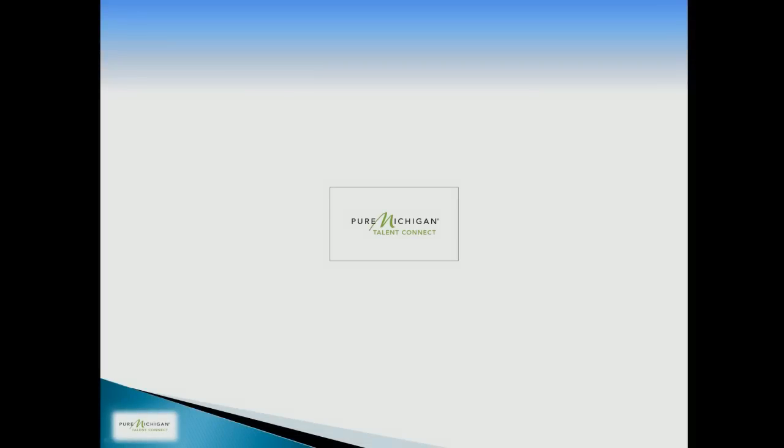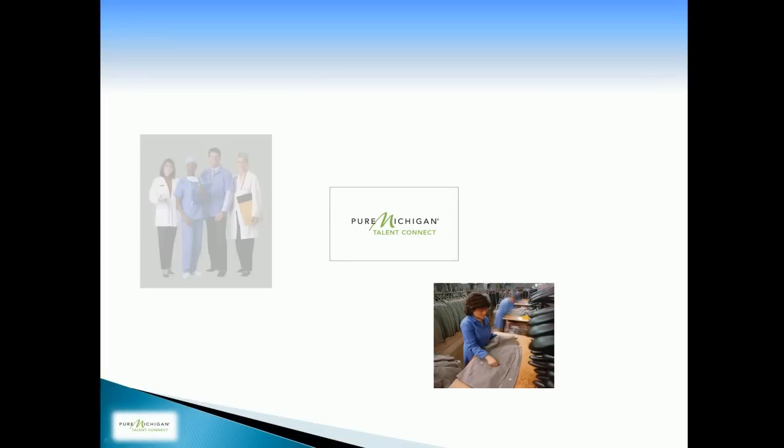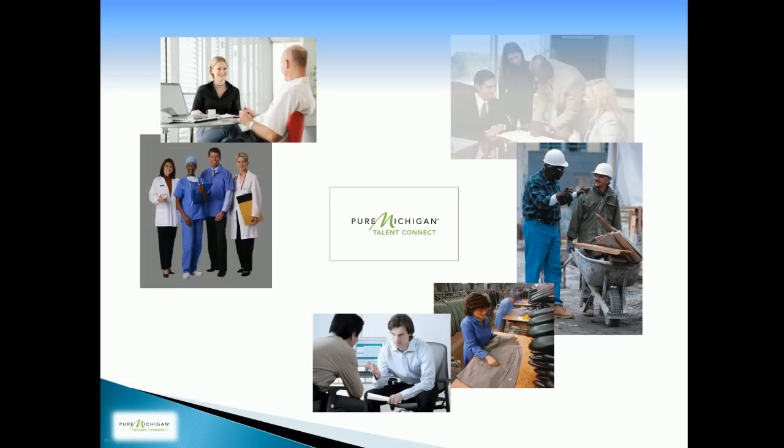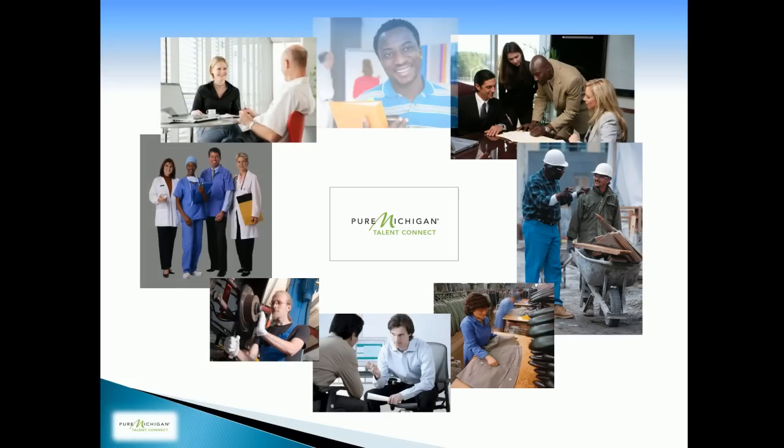We hope you have enjoyed our presentation on building and uploading resumes and other documents. We are pleased that you have selected Pure Michigan Talent Connect for your job search needs. We are ready.